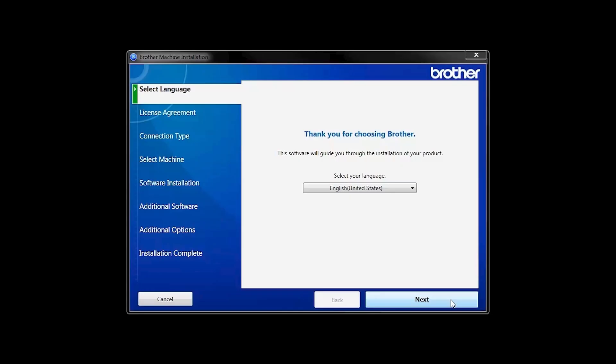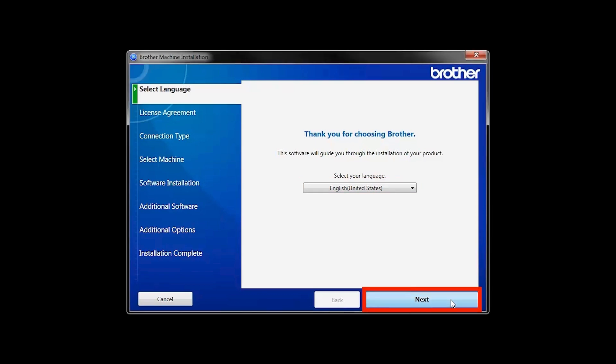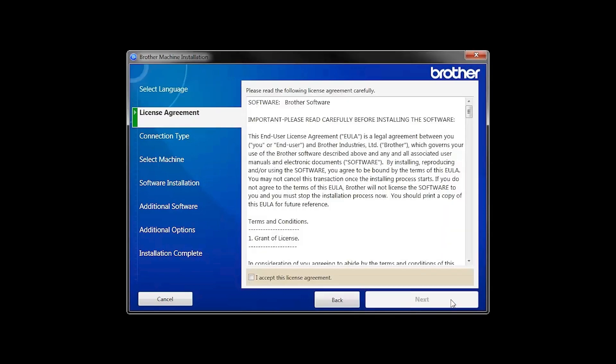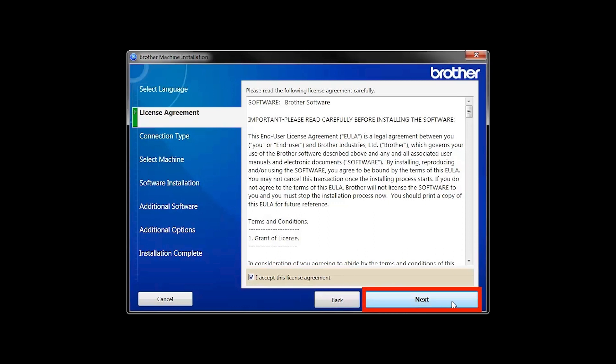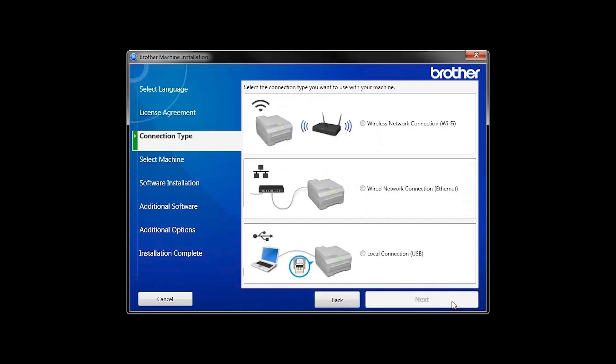When the device installation window opens, choose your language and click Next. Accept the license agreement and then click Next.